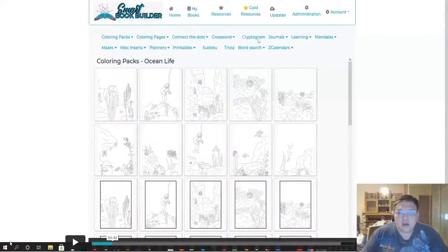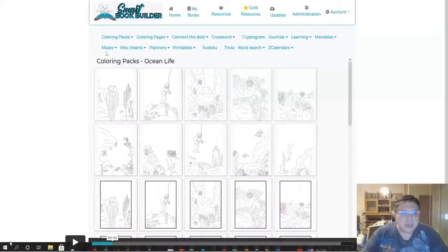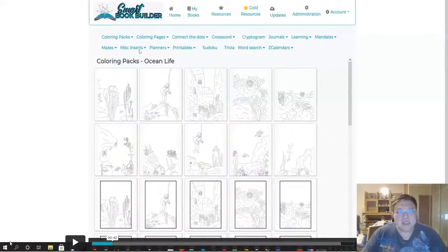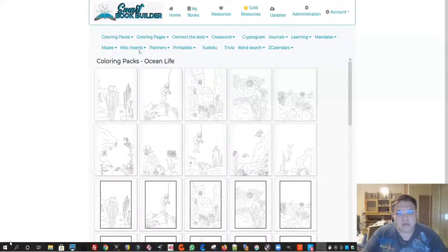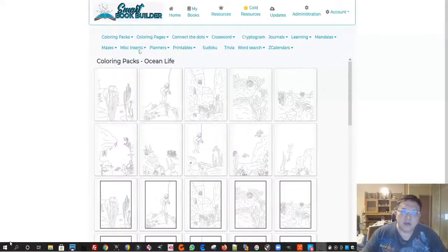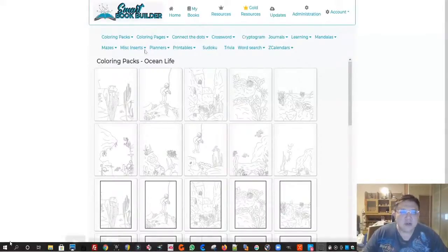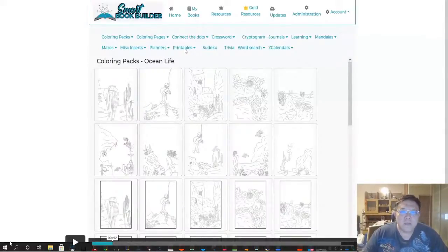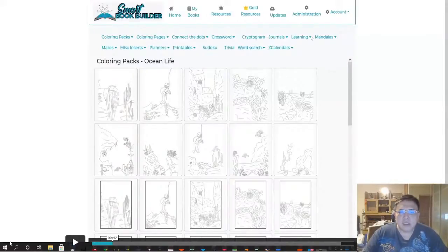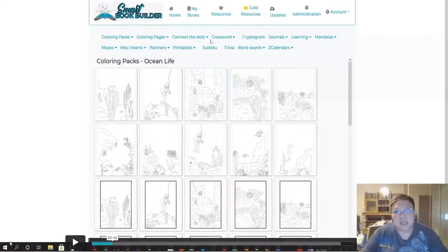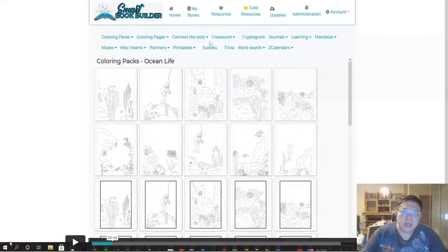There are miscellaneous inserts which include things like your front page, like for example 'this book belongs to' or 'this book is created by,' your copyright pages, etc., the planners, the printables, sudoku, trivia, word search, etc. This software is basically very suitable if you are looking to create low content publishing or printables.